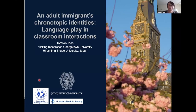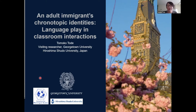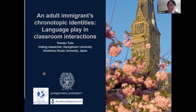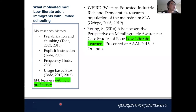Thank you for joining. My name is Tomoko Tode, a visiting scholar at the Department of Linguistics. In my talk, I'll discuss what I did during my sabbatical study here. The title is 'An Adult Immigrant's Chronotopic Identities: Language Play in Classroom Interactions.' First, let me talk about what motivated me to study language learning of low literate adult immigrants with limited schooling.